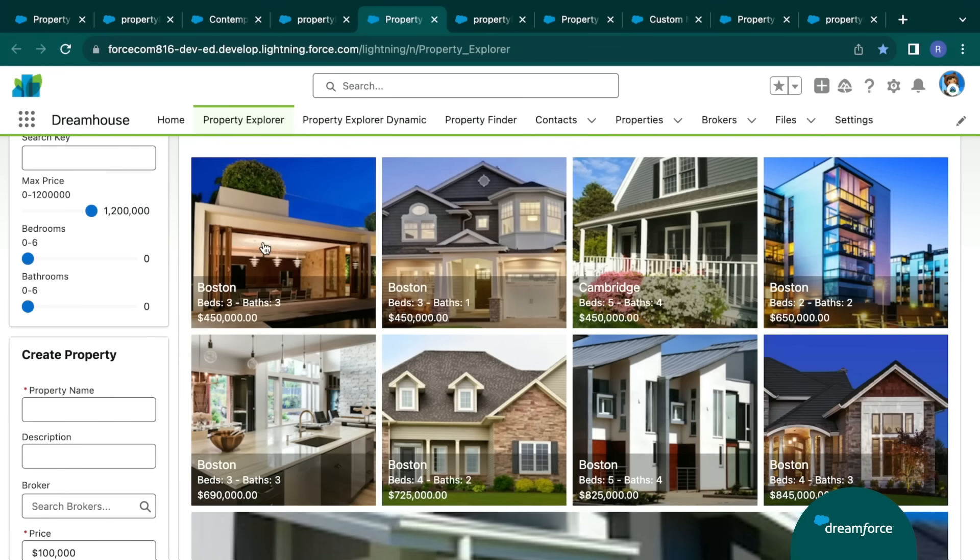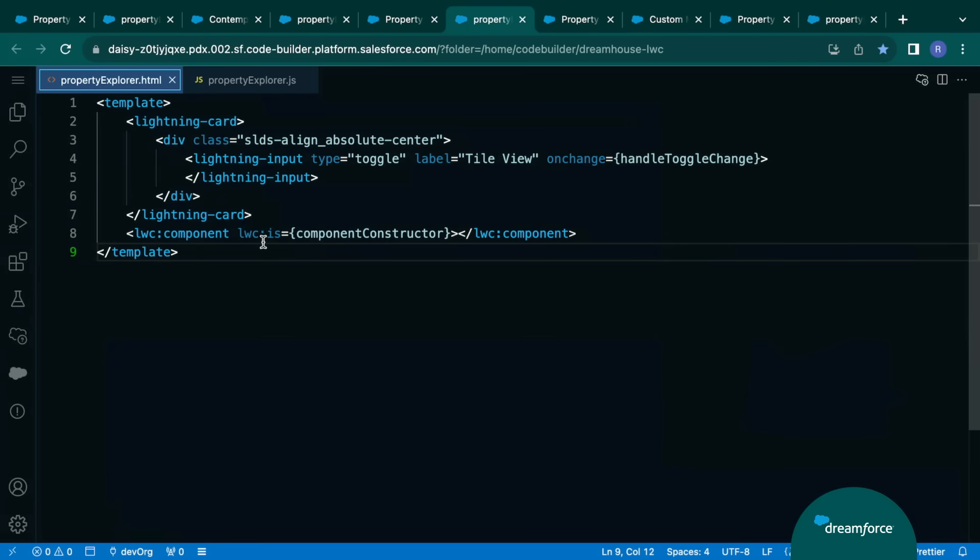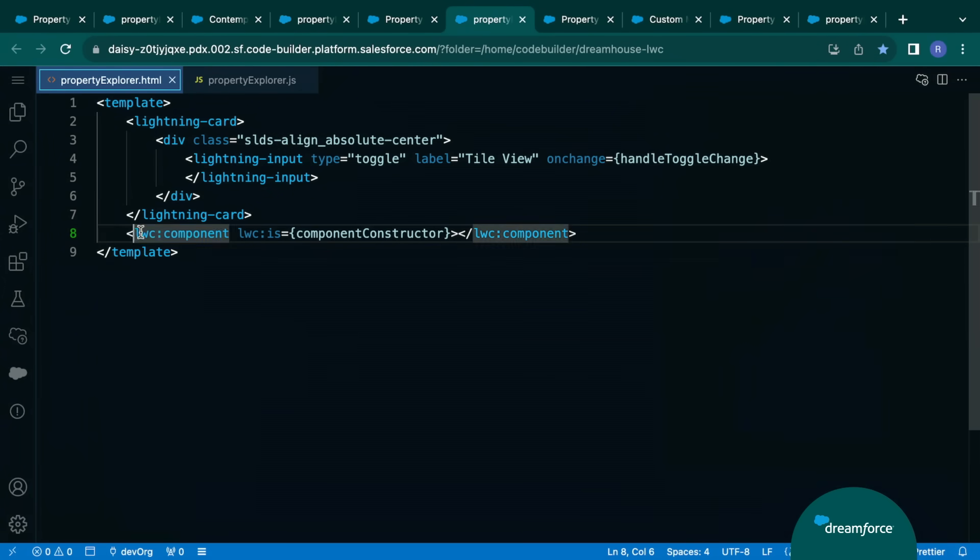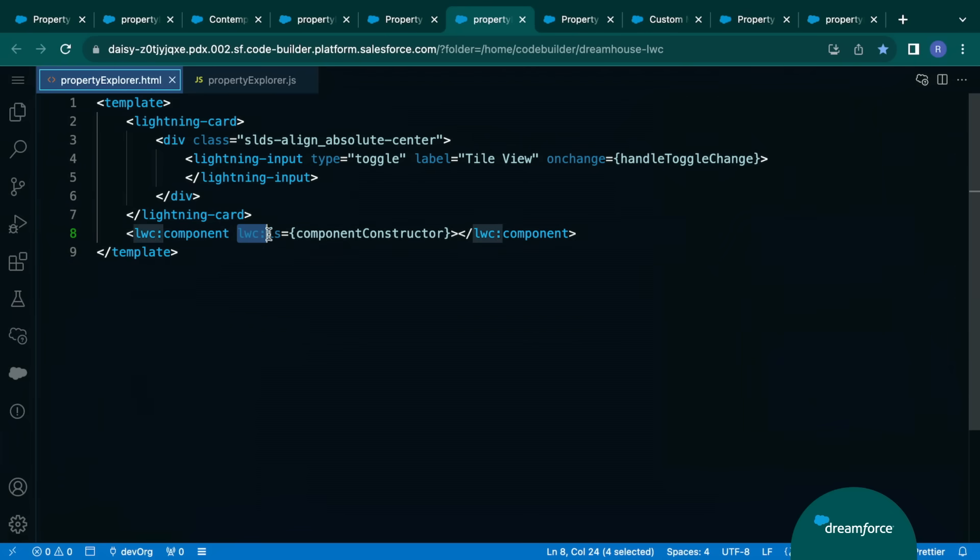So once again, let's jump back over to some code. And you'll see that we have within here this new component type, the lwc:component. And what this is telling LWC is there's going to be a component here. We just don't know which one. So how do you define which one it is? Well, we came up with a really great name called lwc:is. And you bind that to the constructor that's in the JavaScript file.